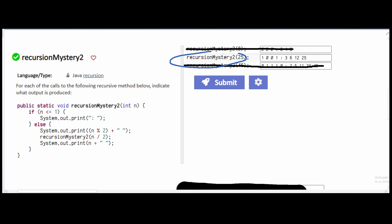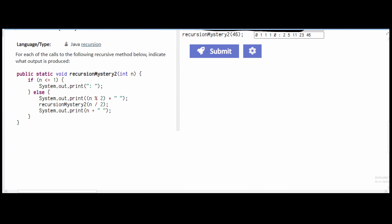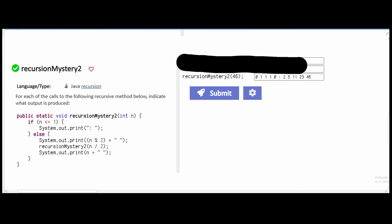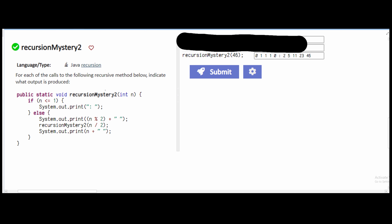The second part is similar. We're just going to do the last one. In doing the last one, we're passed the parameter 46. So we're going to be in our else statement, and we're going to have 46 modulus 2, which gives us 0. We have a space after that, and then we recurse with 46 divided by 2, which gives us 23.